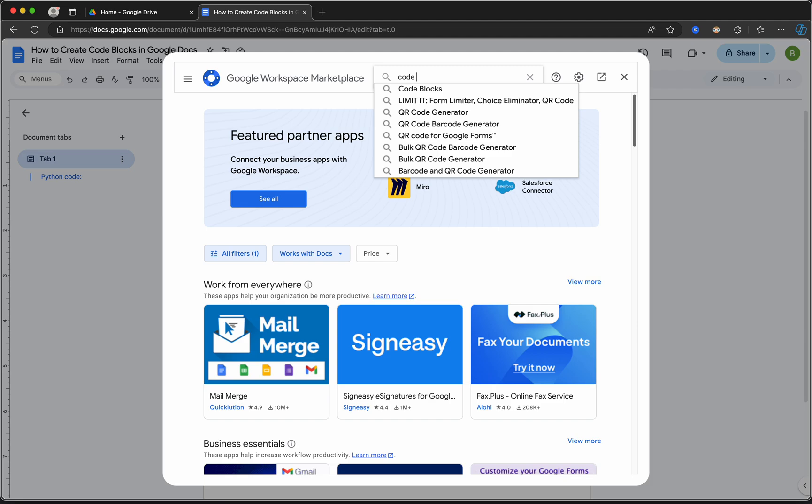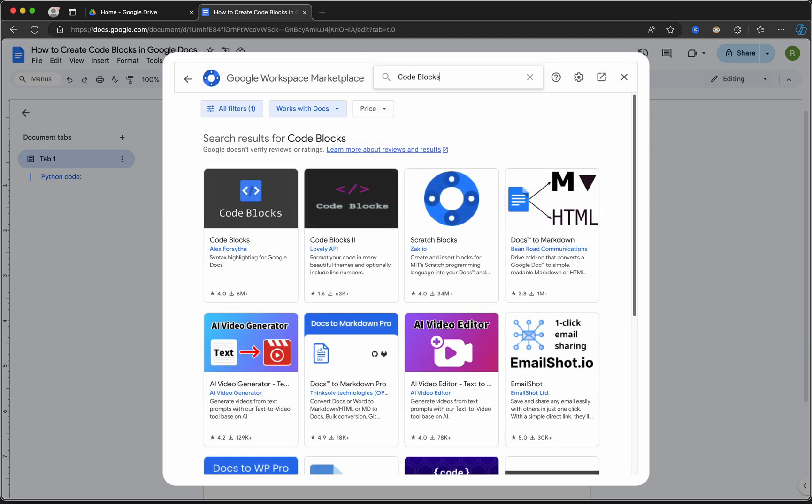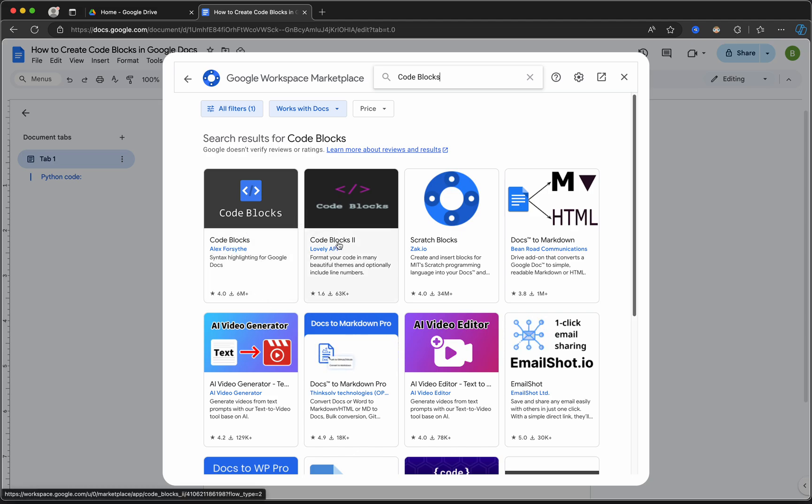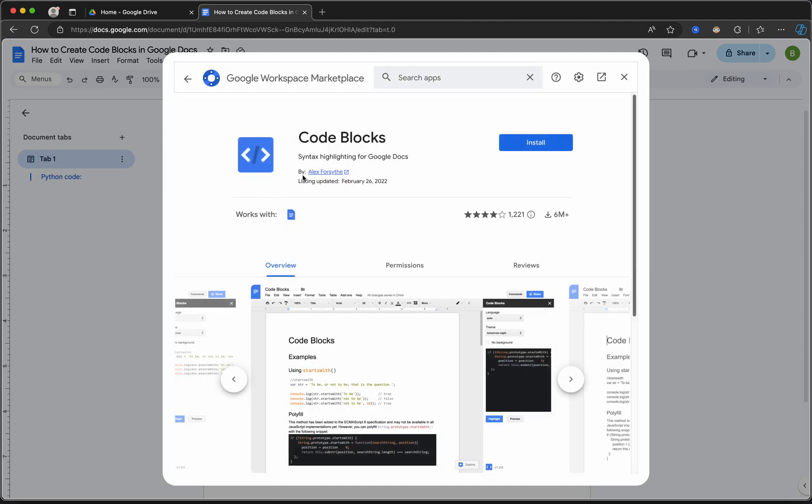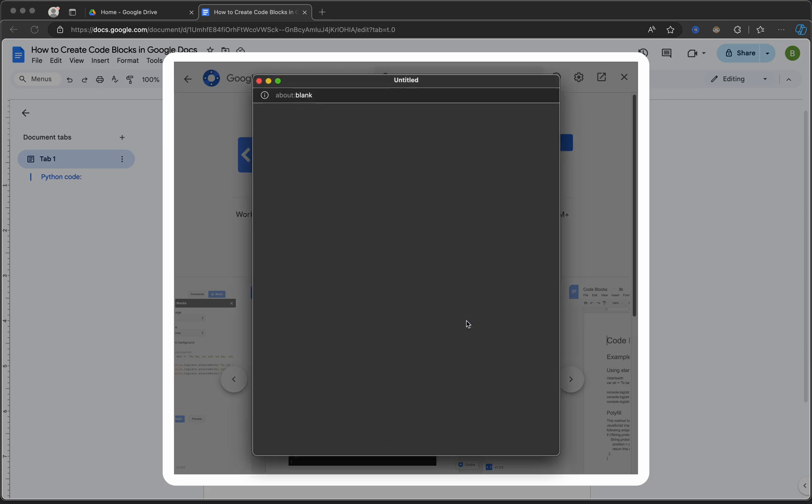Code Blocks. Click on Code Blocks - it is much better than Code Blocks 2. Simply click on it, click Install, Continue.